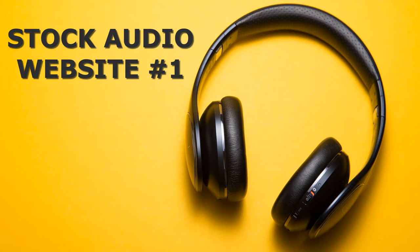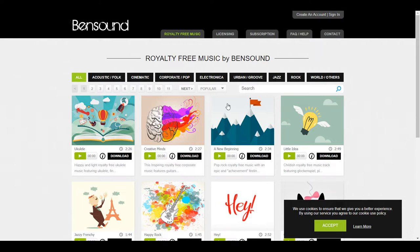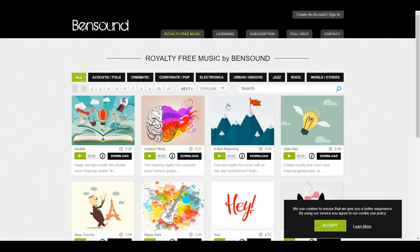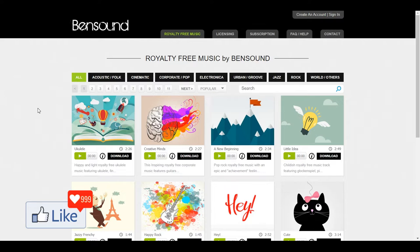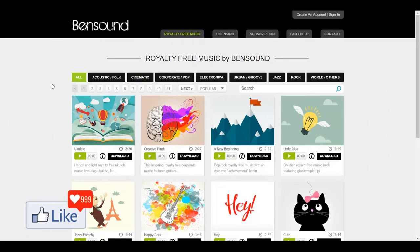The first stock audio website, which has royalty-free music for you to download, is known as bentsound.com. The link is in my description — you could click on the link and get to the website directly. You do not have to create an account to download royalty-free music from here. Bentsound is an amazing website from which you could download amazing background music and use it for your projects. You could download royalty-free music absolutely for free, and you could also purchase a clip if you are interested.